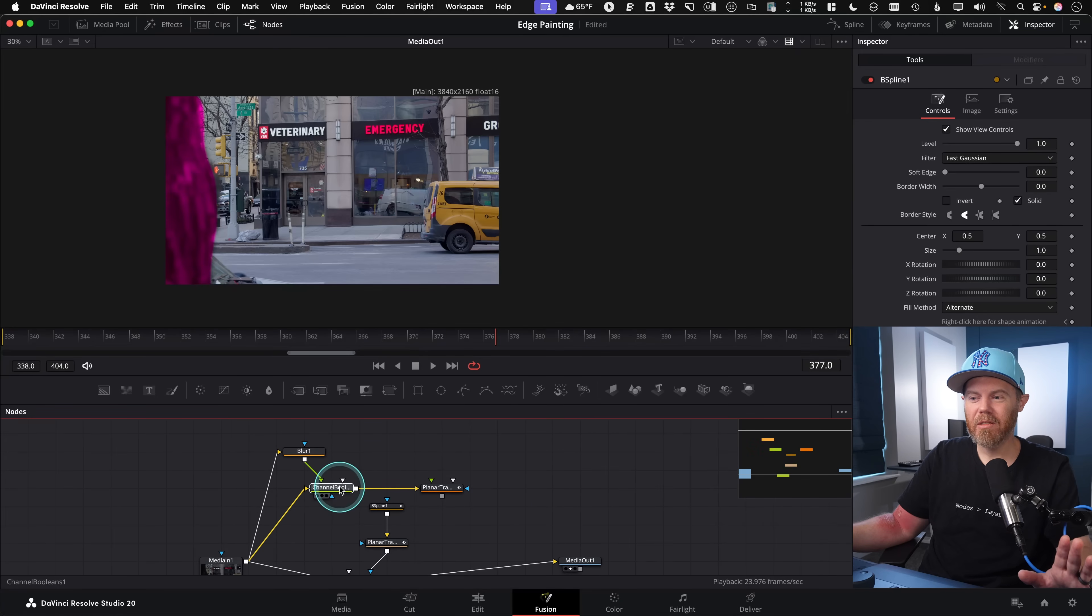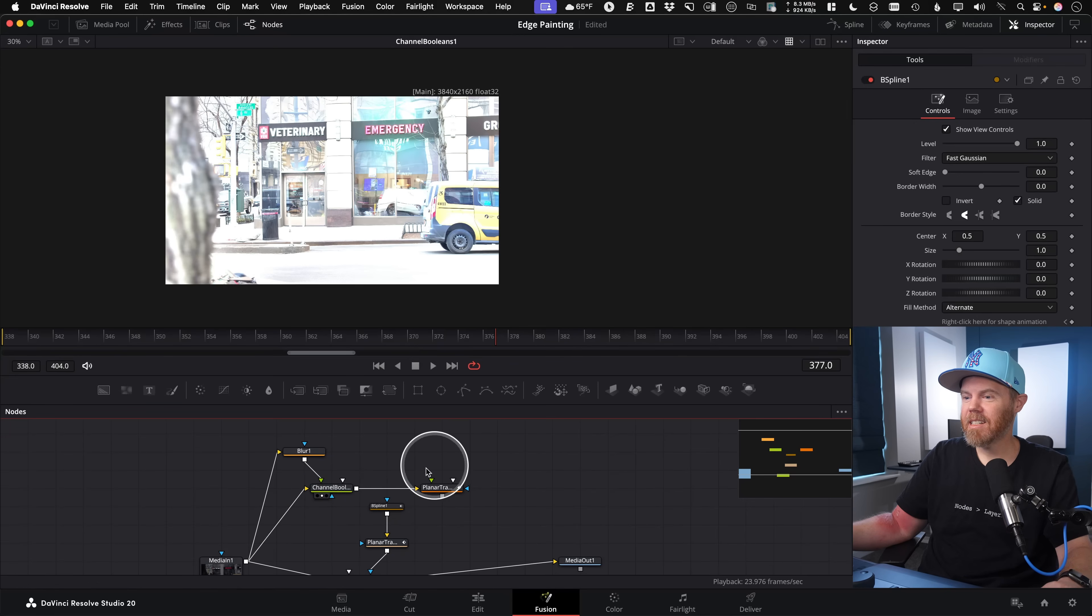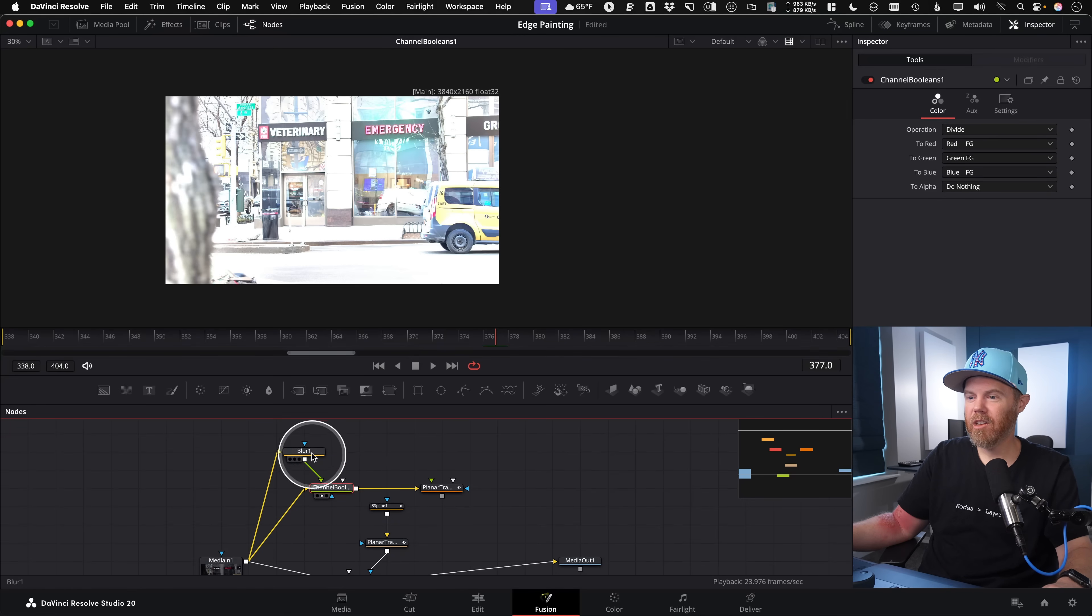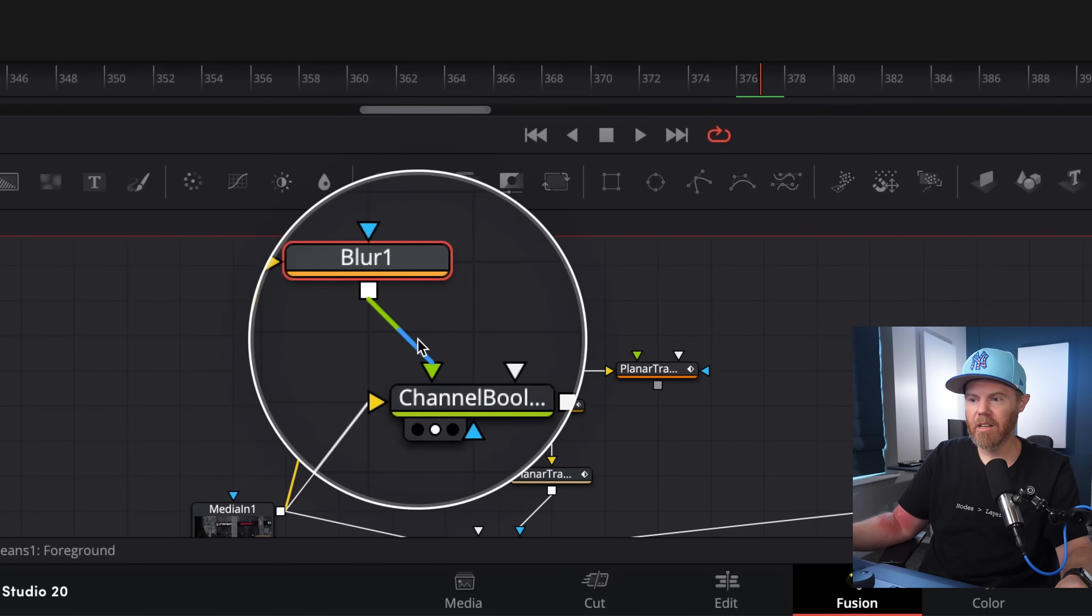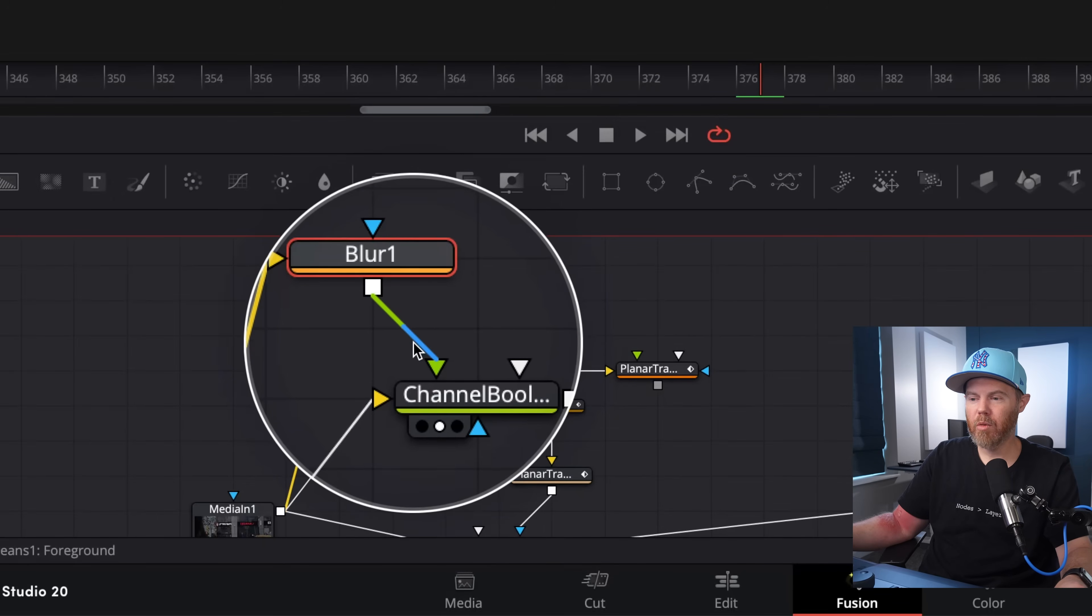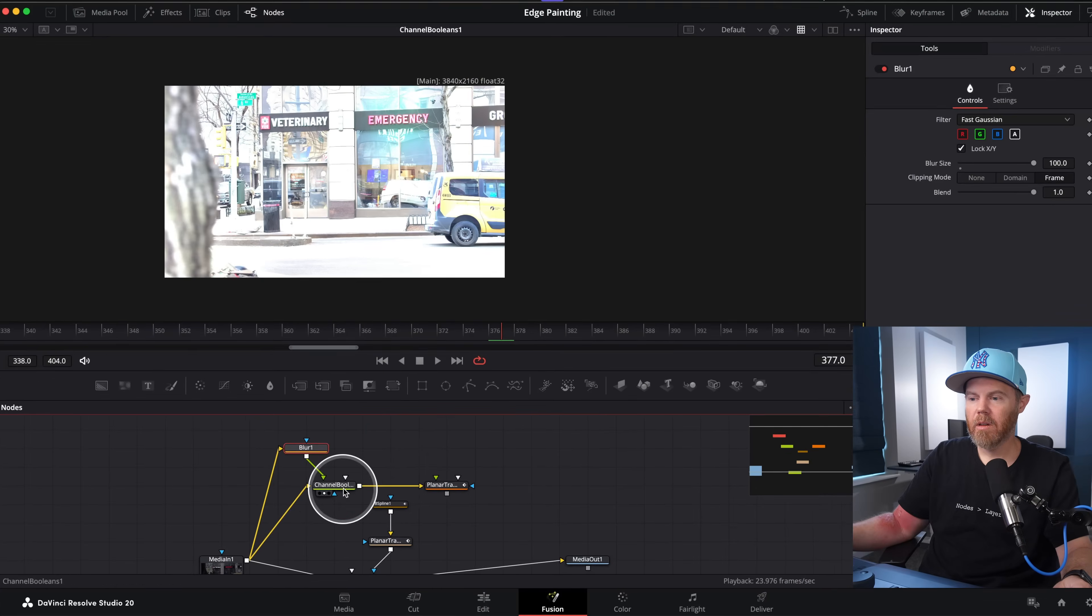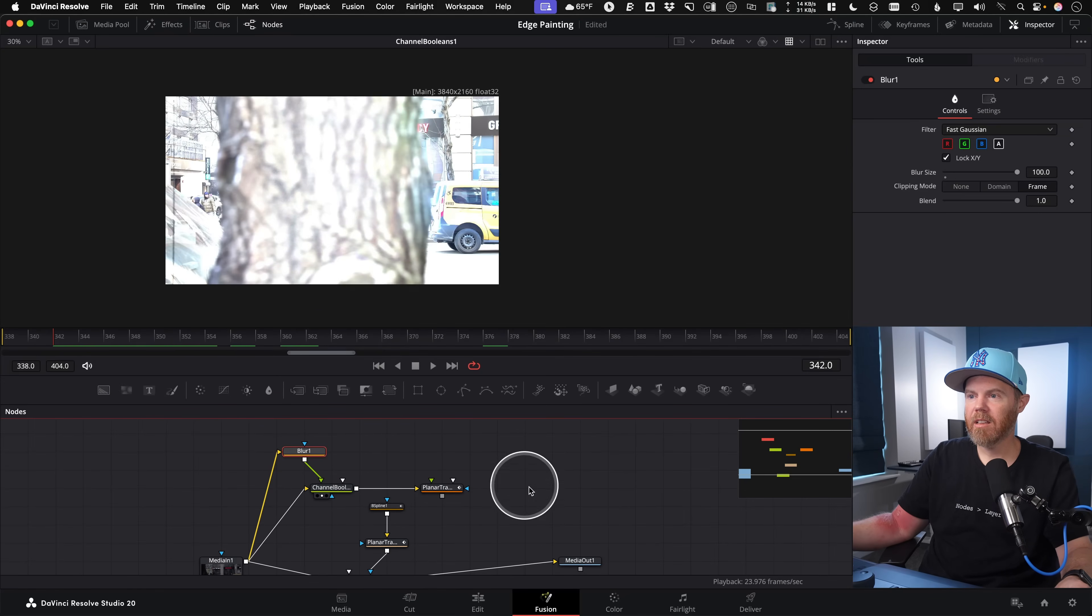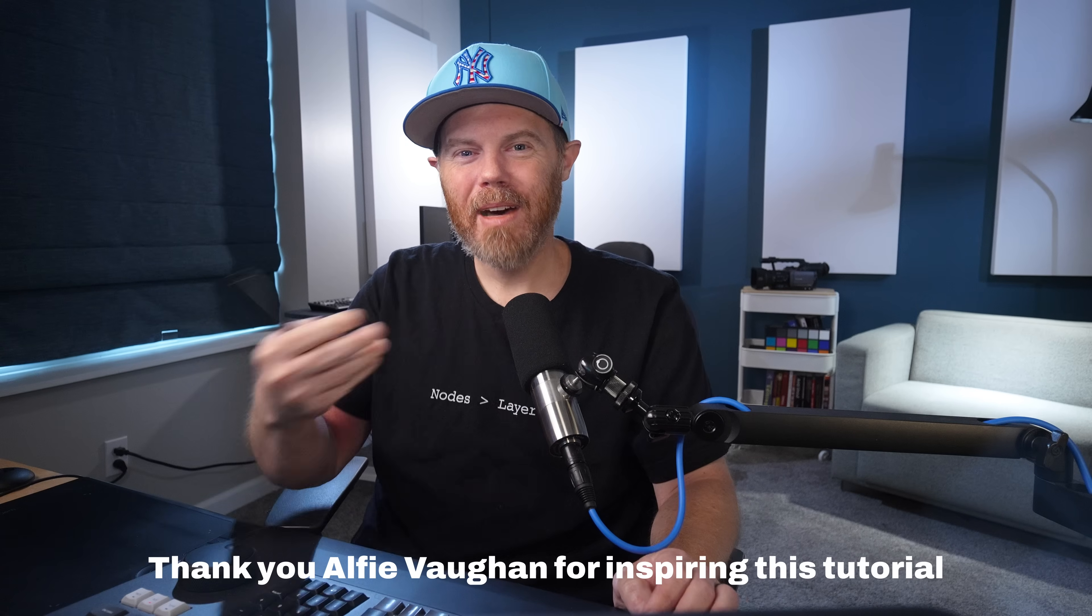But hopefully you got the main gist of this tutorial, which is to use the channel booleans node. And it is set to operation divide. And then you're dividing this right here, you're dividing the blurred copy from the original, which gives you this wild looking thing, so that the planar tracker has something to grab onto.